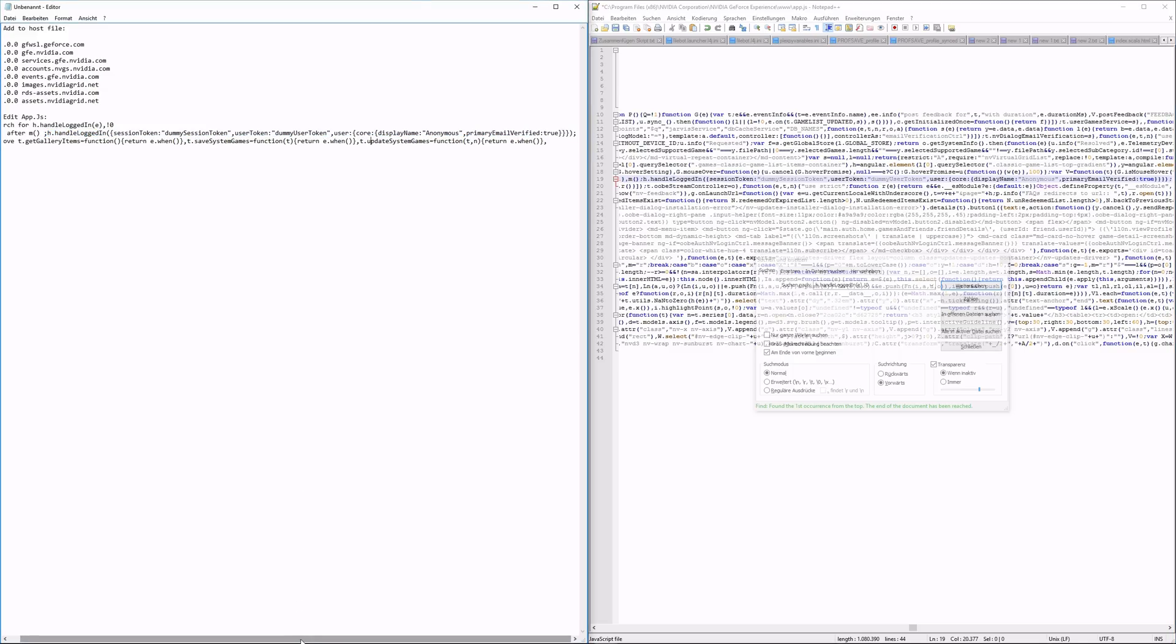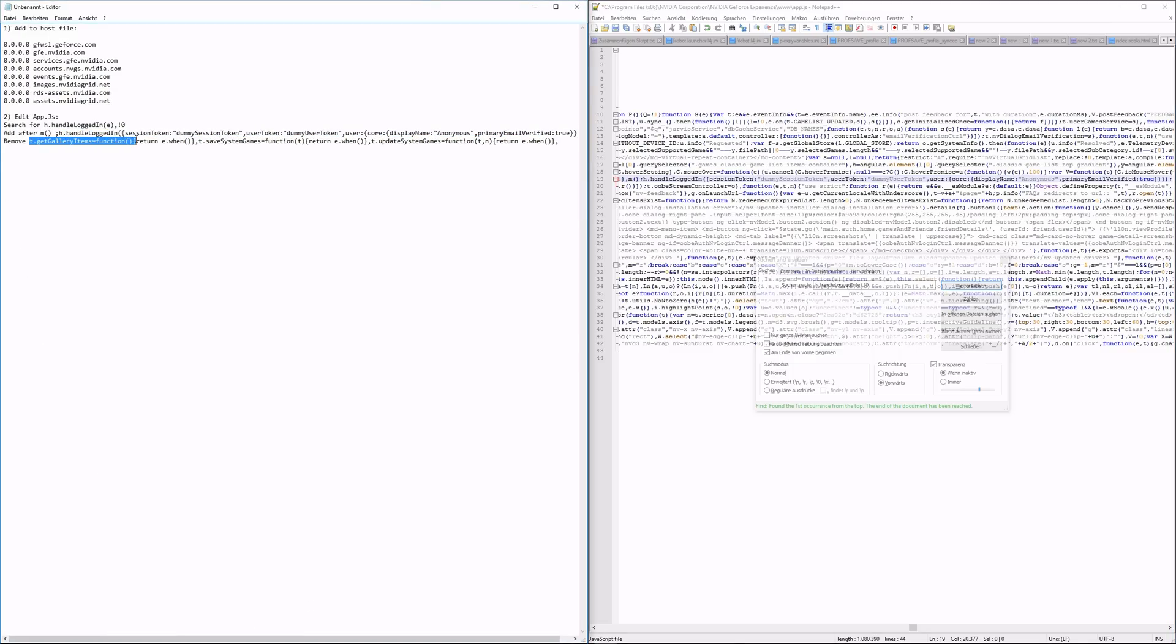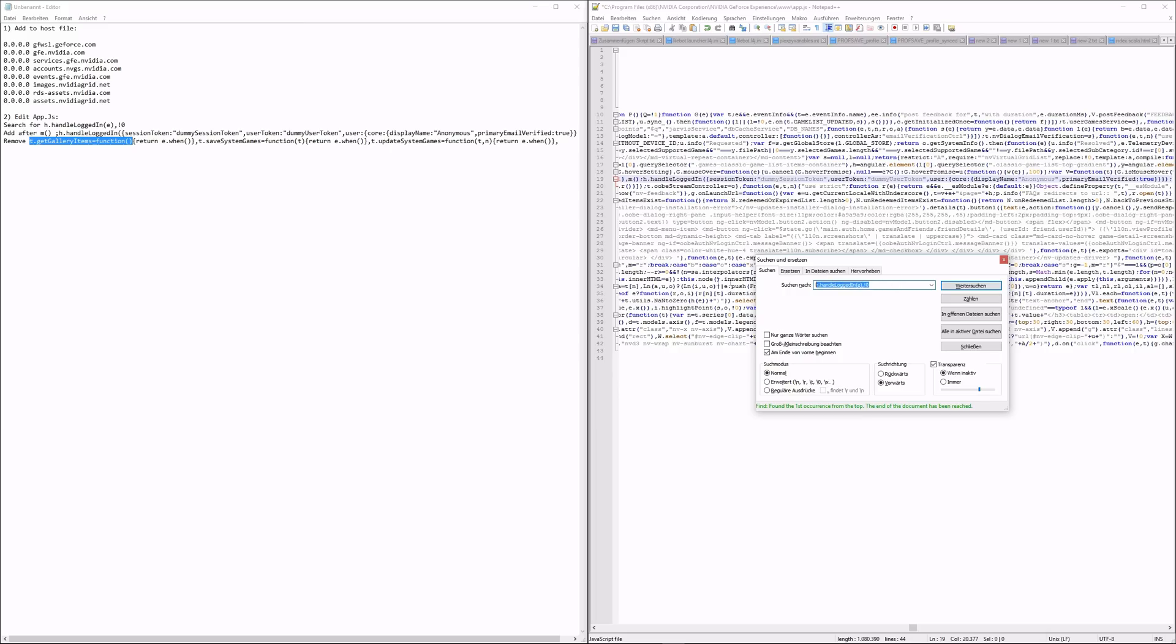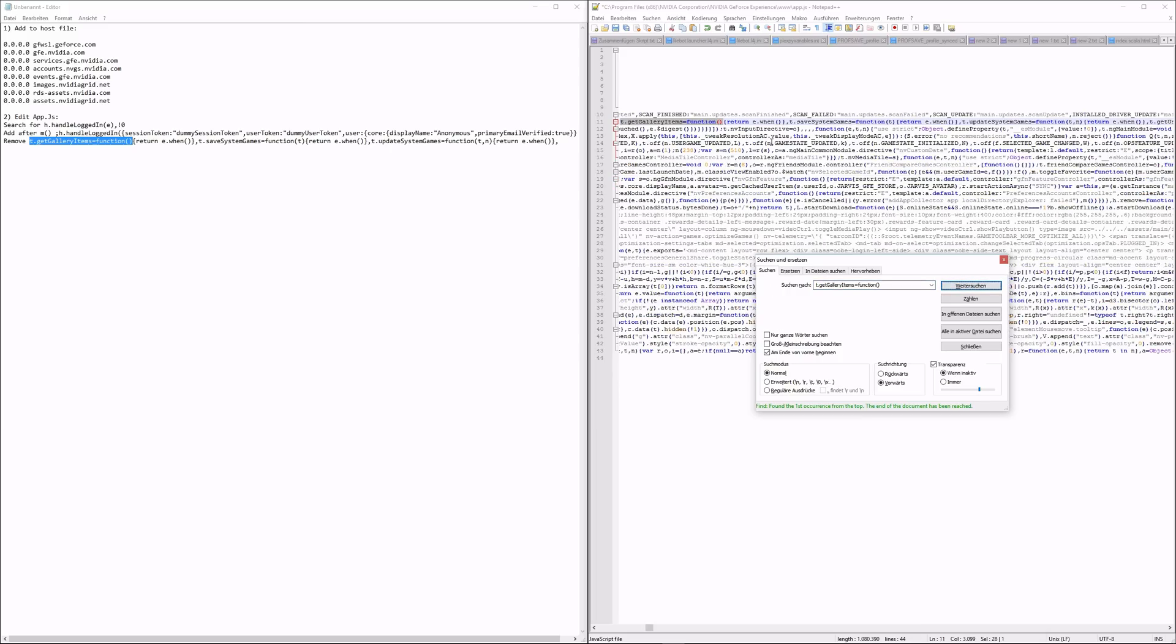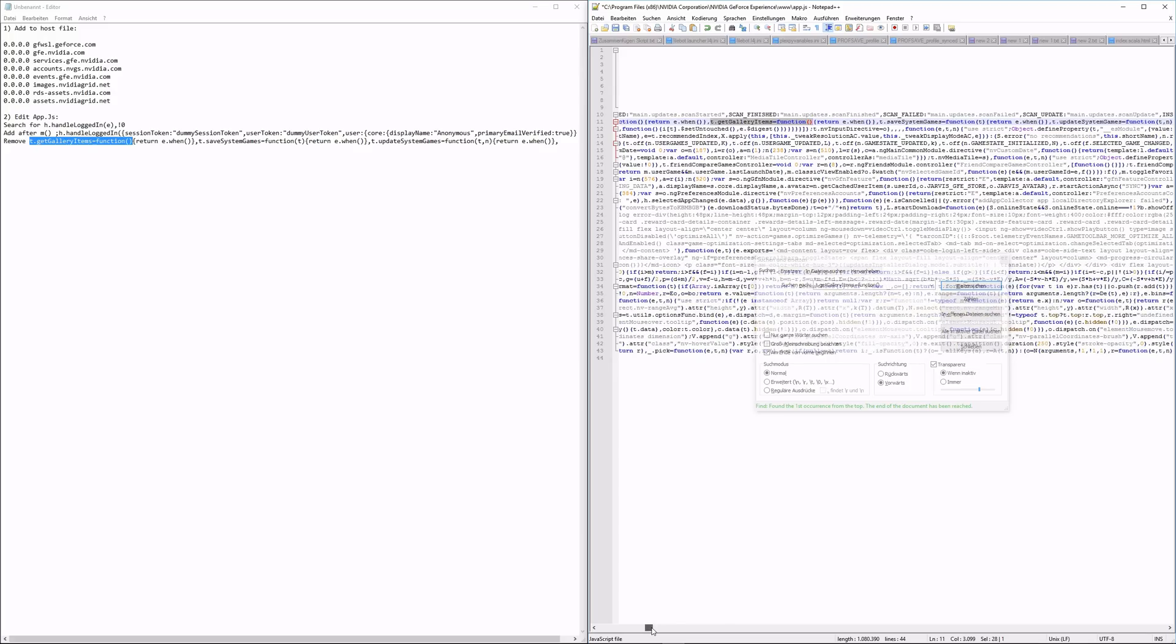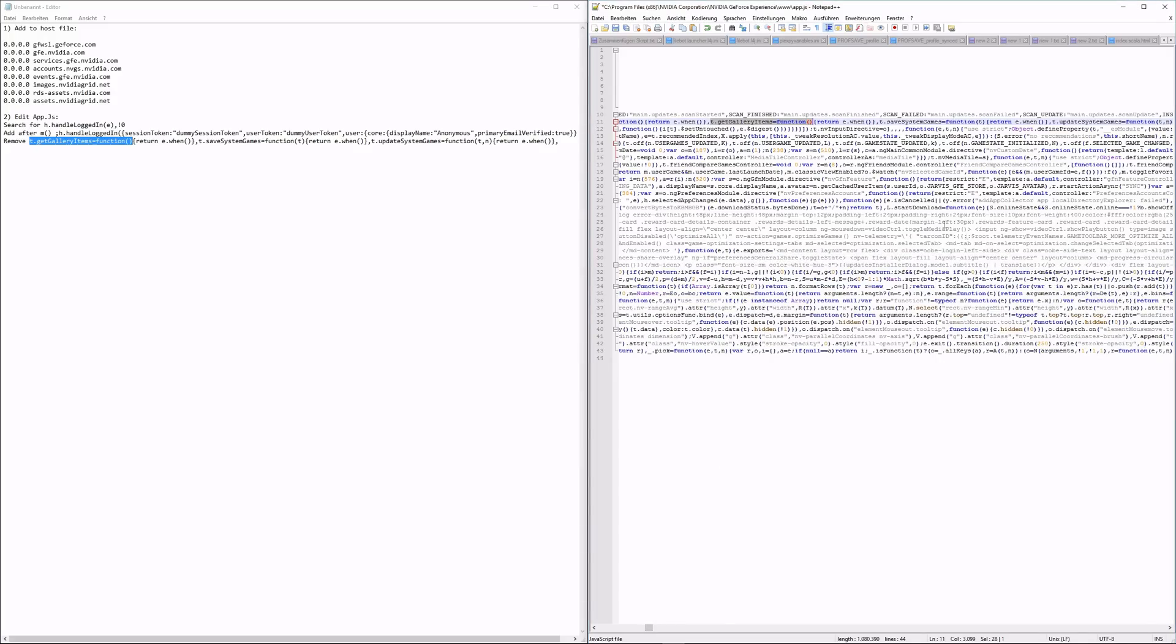Now as the last step, search for t.getGalleryItems equals function open bracket close bracket and remove the whole line as shown in the video.